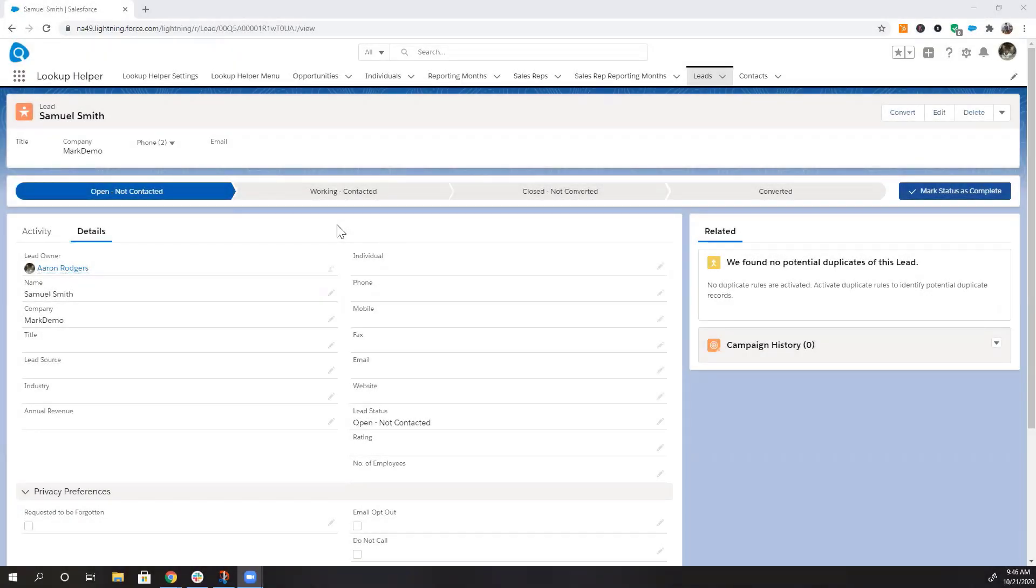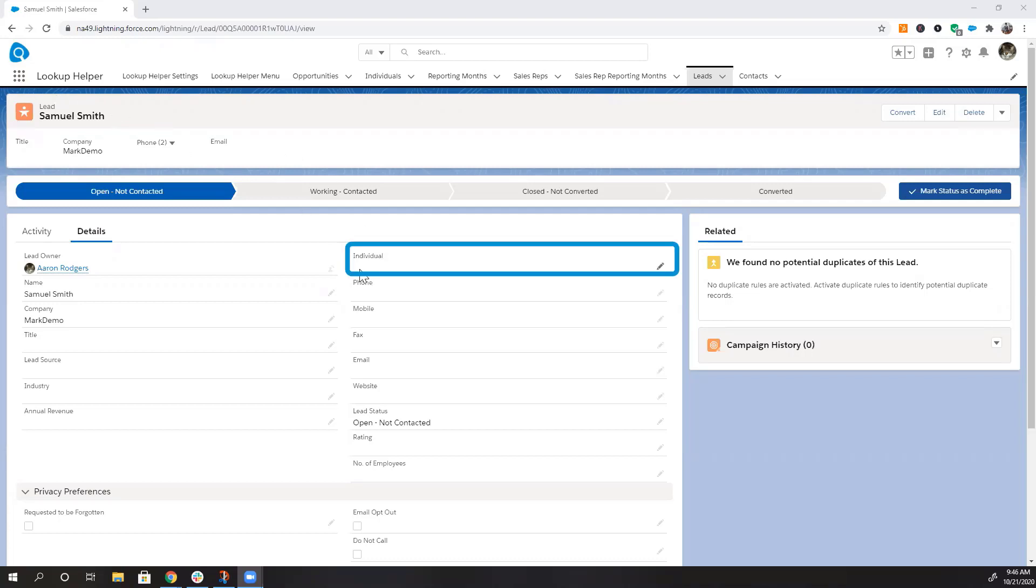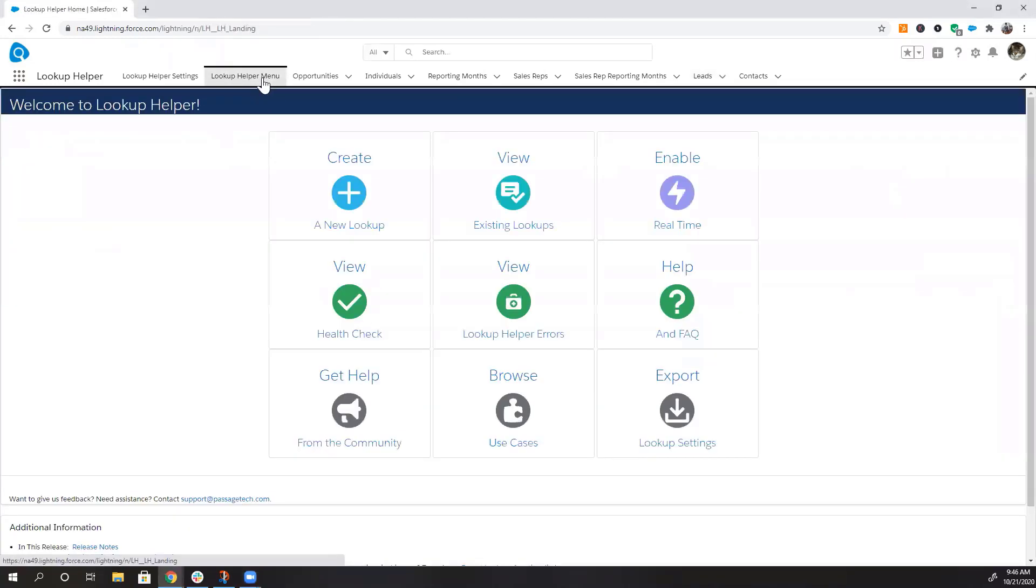Let's see Lookup Helper in action. Let's create a lookup to relate a lead to an individual. From the menu, click Create a New Lookup.